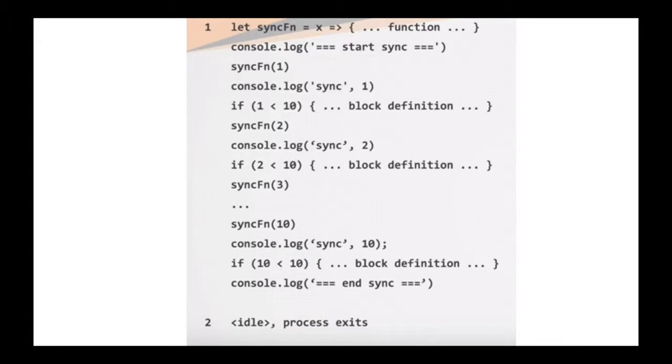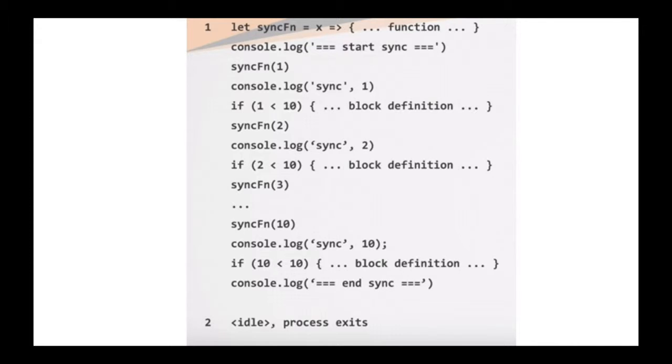And so what happens there is we step through the function. Here's all the code that's being executed. You can see we call the function the first time we log it up. We then check the if condition. We call the function the second time till we pass the if condition. We finally get to number 10 and we log it up and pass the if condition. And thus we end the process.